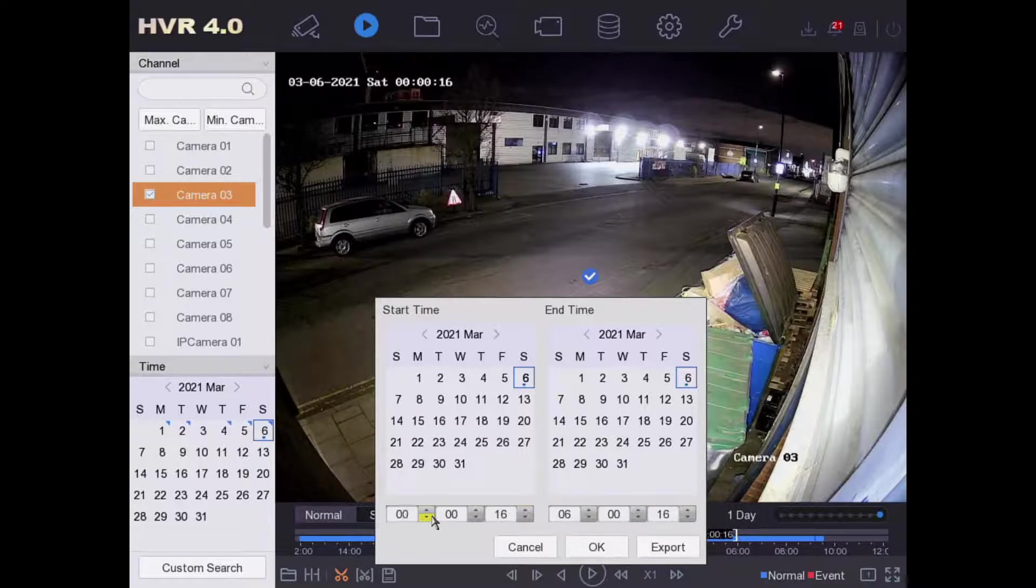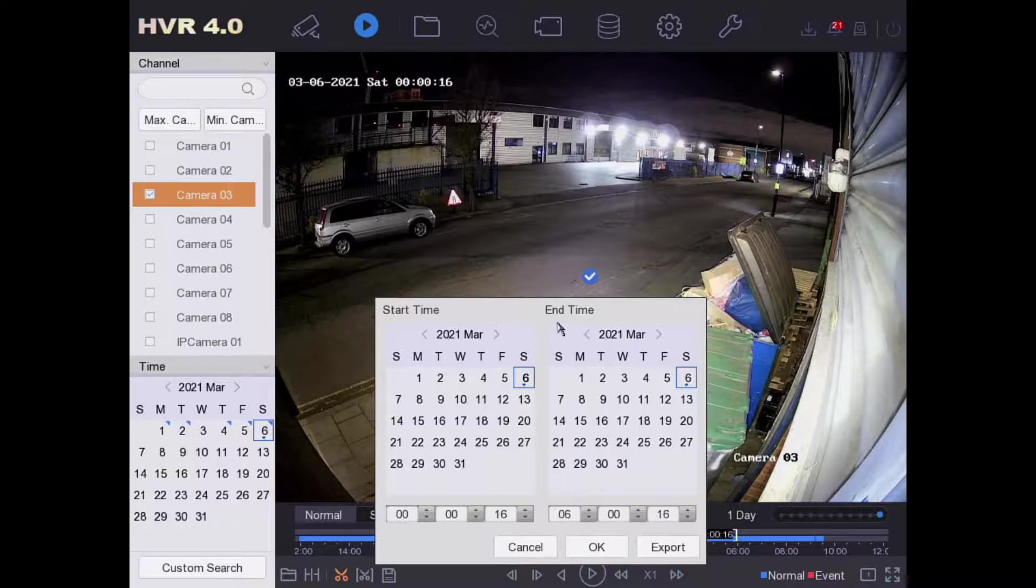Then there we go, and this is the end time. We're on Saturday already, so we're just going to do it for half an hour.